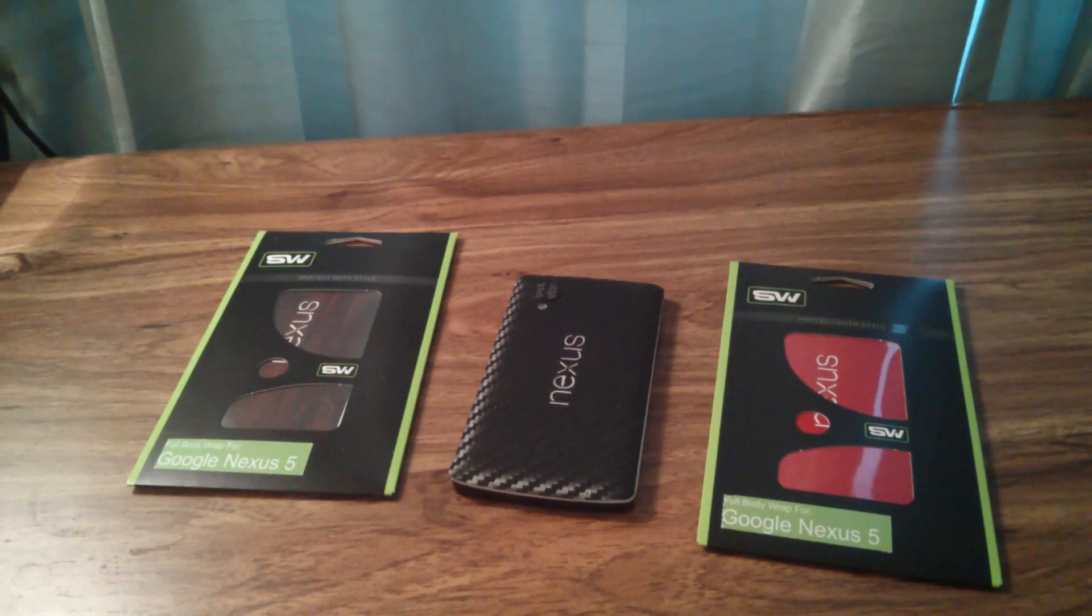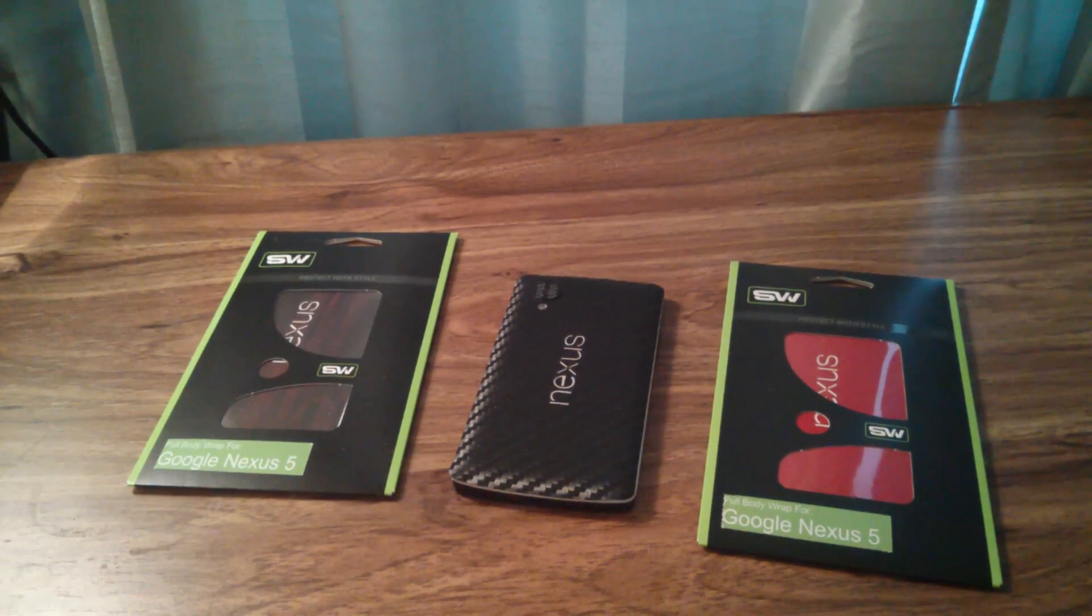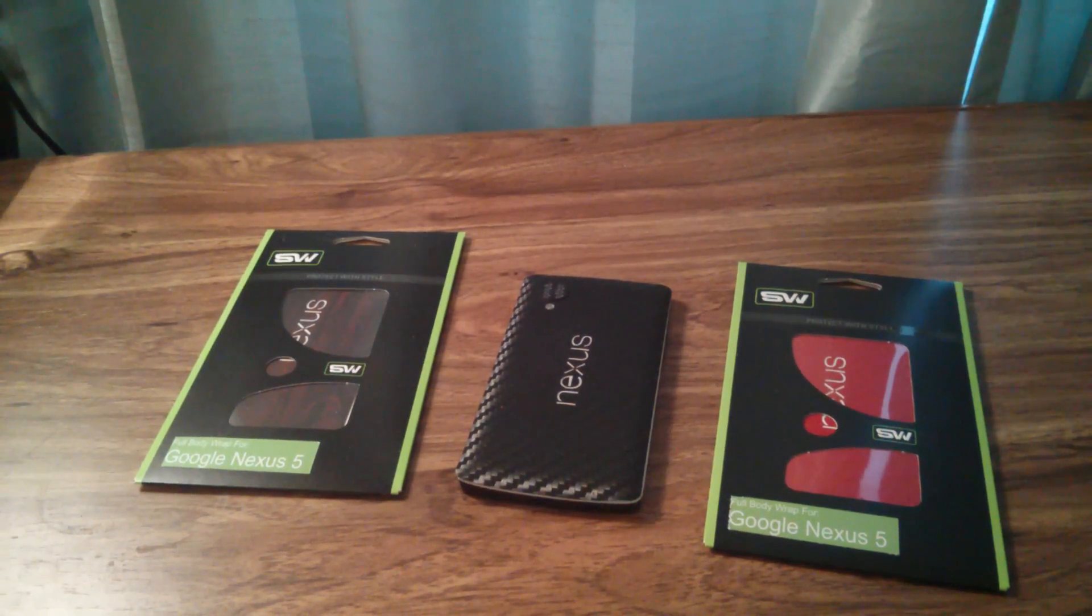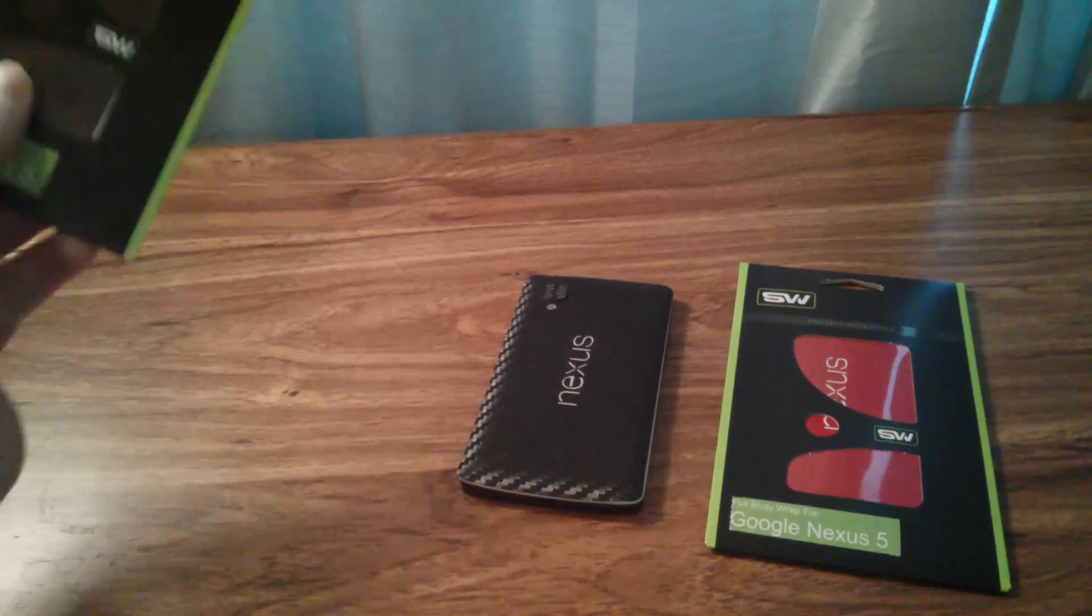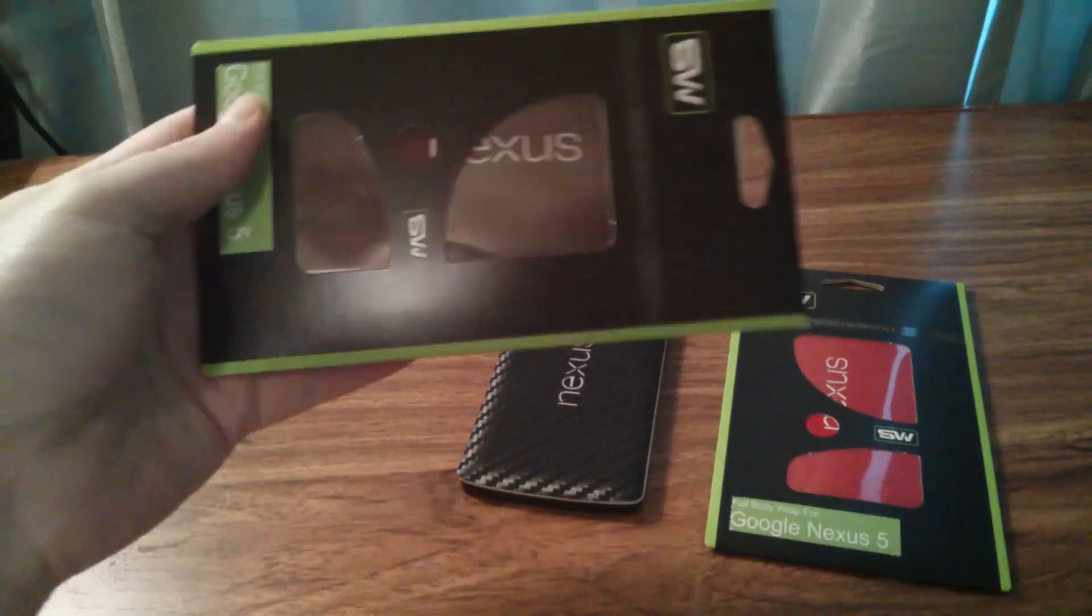Hey everyone, John Frommel here from pocketables.com, and I've got a couple Slick Wraps for my Nexus 5.